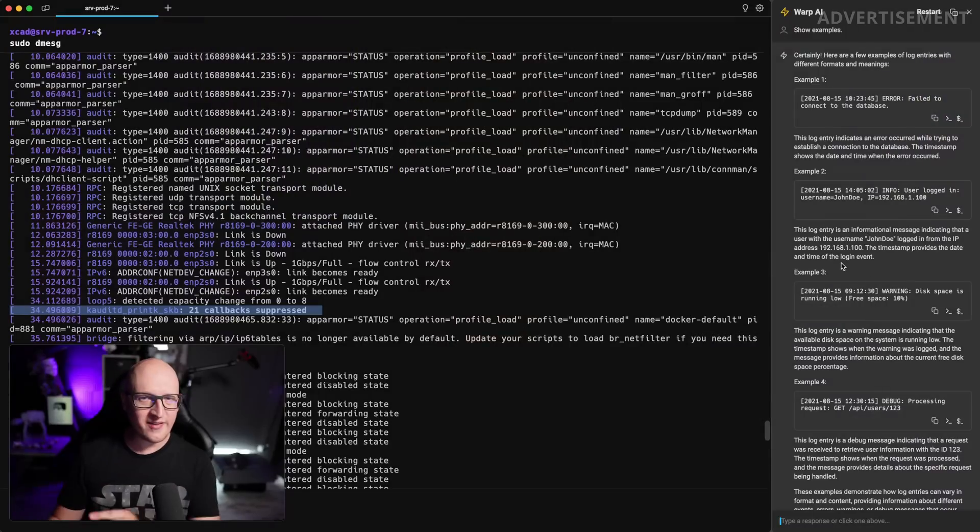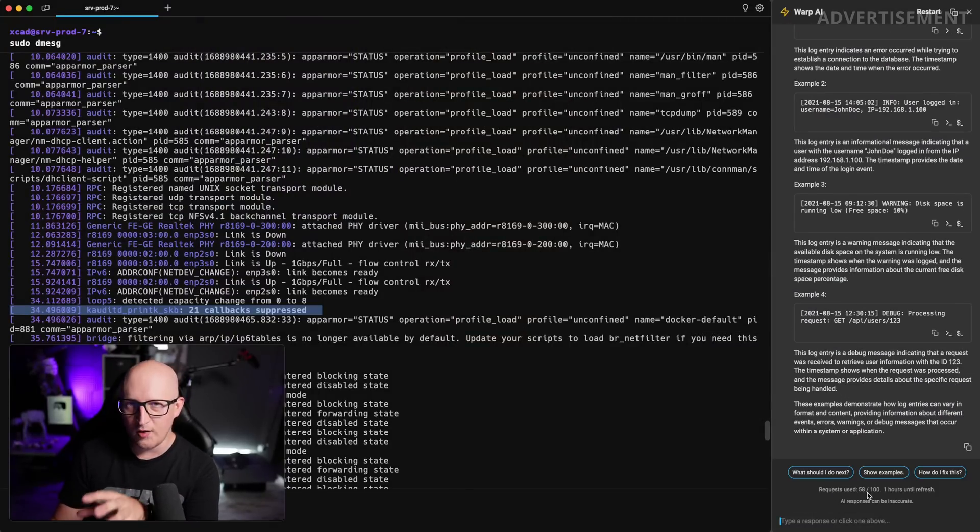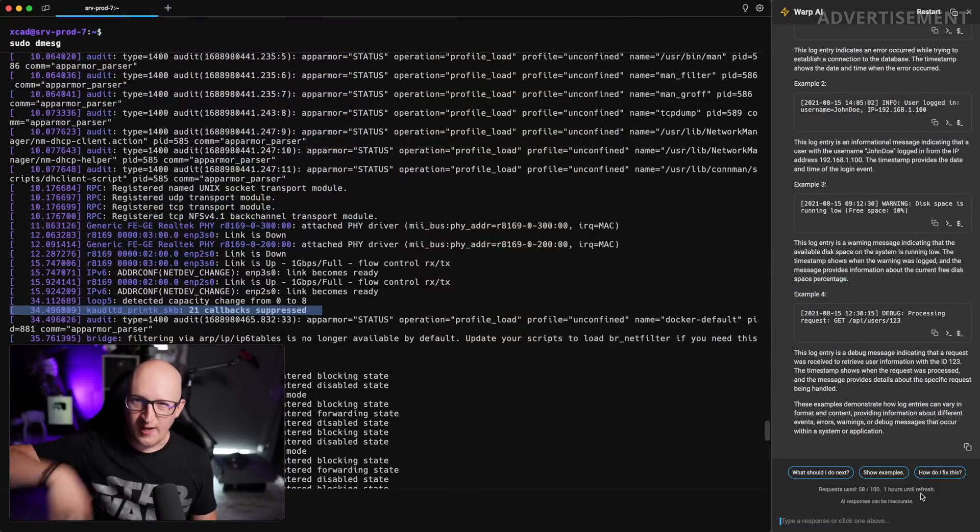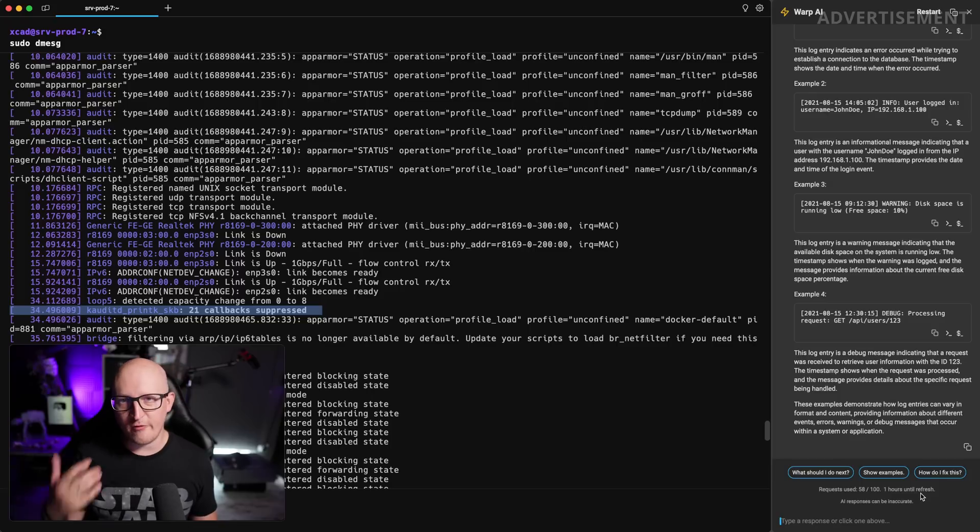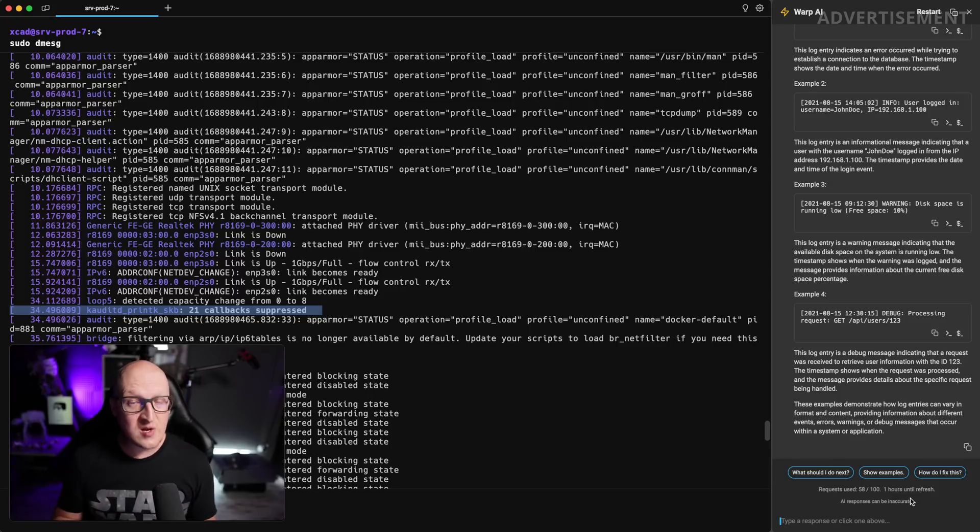You can just imagine if you're working a lot in your terminal and you don't remember the exact command or you want to have an explanation for a specific log file. This is so damn useful. And one thing that I haven't mentioned here, if you just take care, you can see there are some requests limitations, but it regularly refreshes during the same day and you get a lot of requests completely for free.